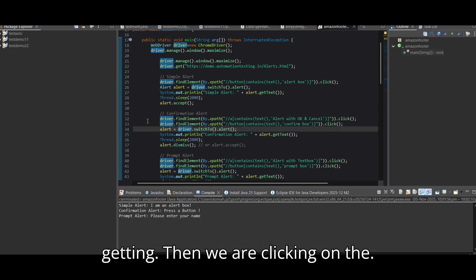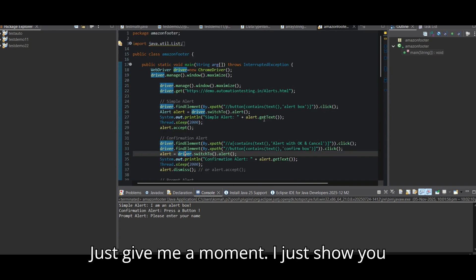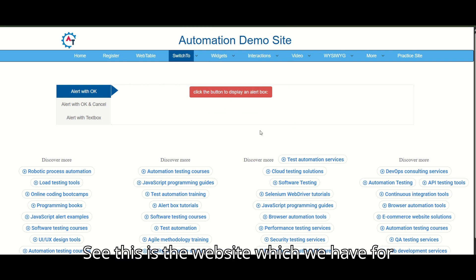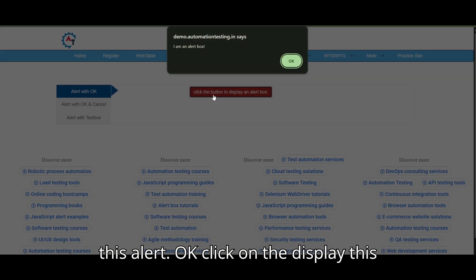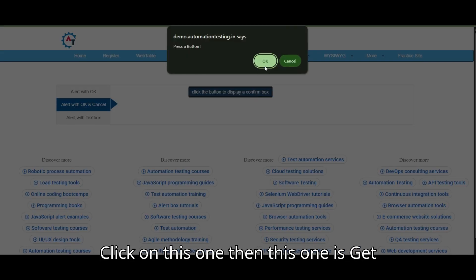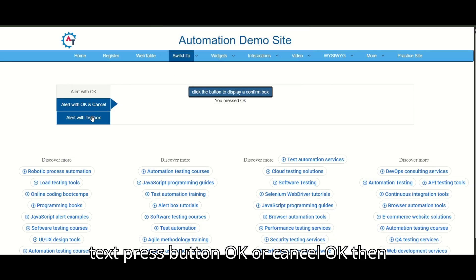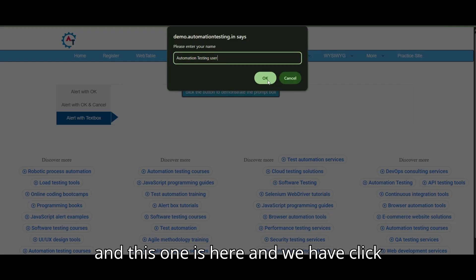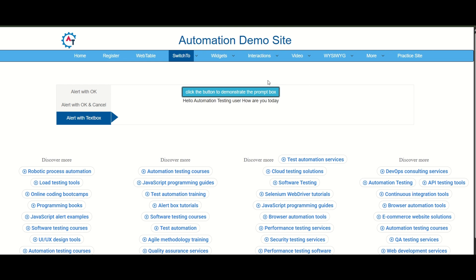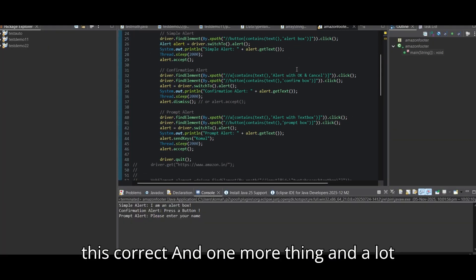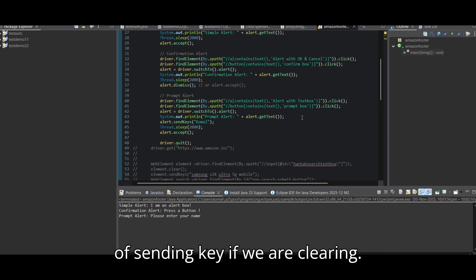For another confirmation, we use driver.switchTo().alert() and then alert.accept(). We are clicking the button — this is the website for the alert demo. Clicking 'Display Alert' shows the OK alert, clicking another shows OK or Cancel, and alert.sendKeys() is used for the prompt alert where text input is required.